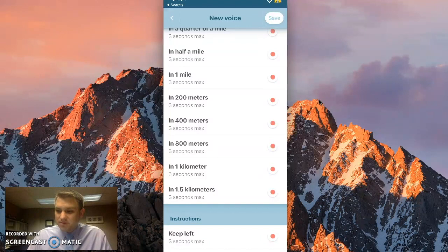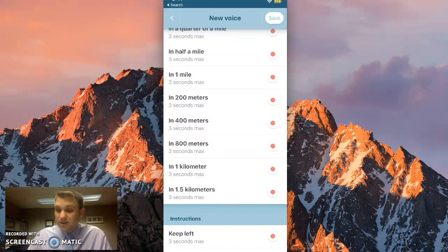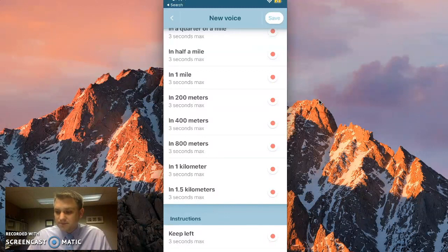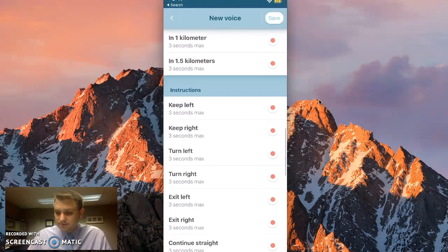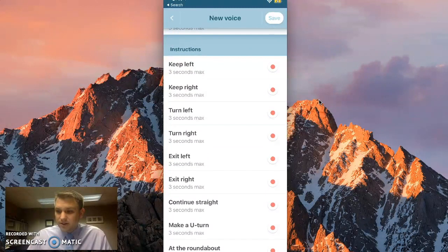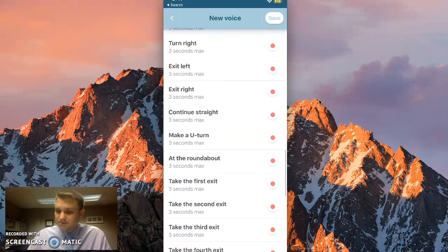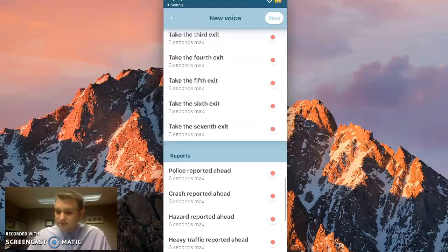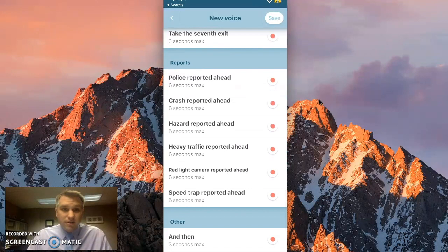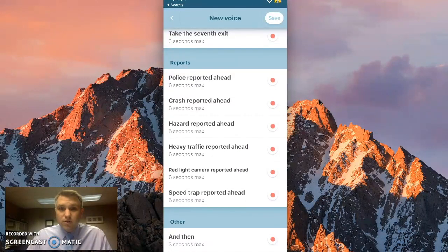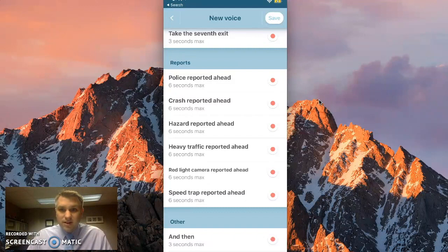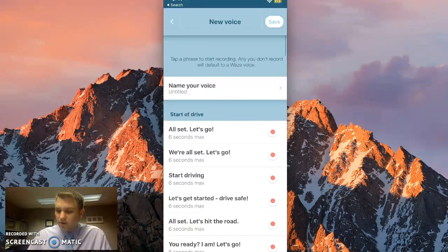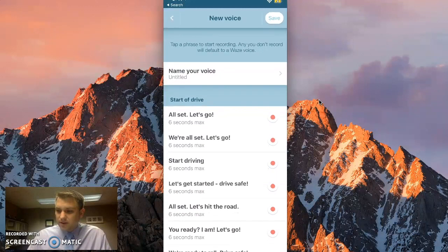In the U.S. here, there's some that you can skip. So you can skip in 200 meters, in 400 meters, etc. Down to the instructions, you just record each of these. Keep left, keep right, etc. And you can record as many or as little of these as you want. If you don't record one, and Waze needs that specific direction, it'll use its own voice. So let's record a few, and I'll show you how that works.